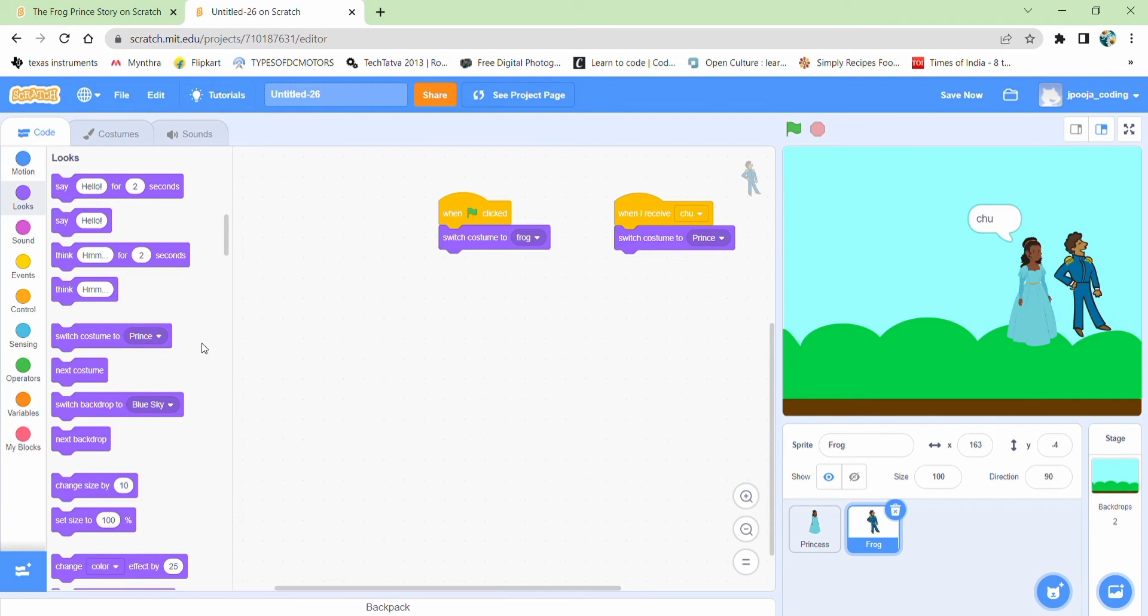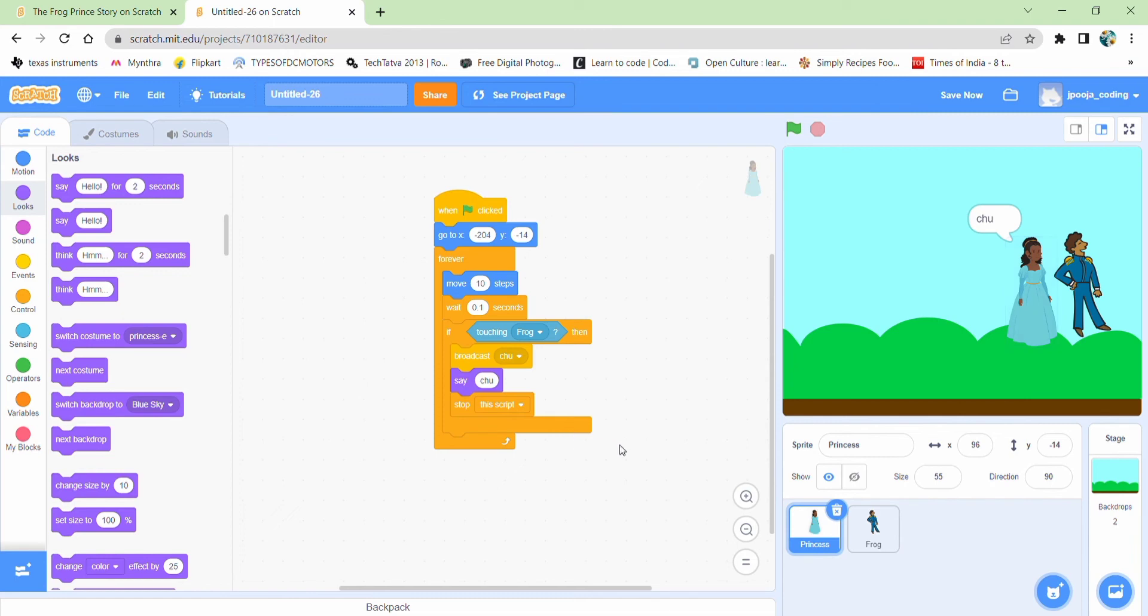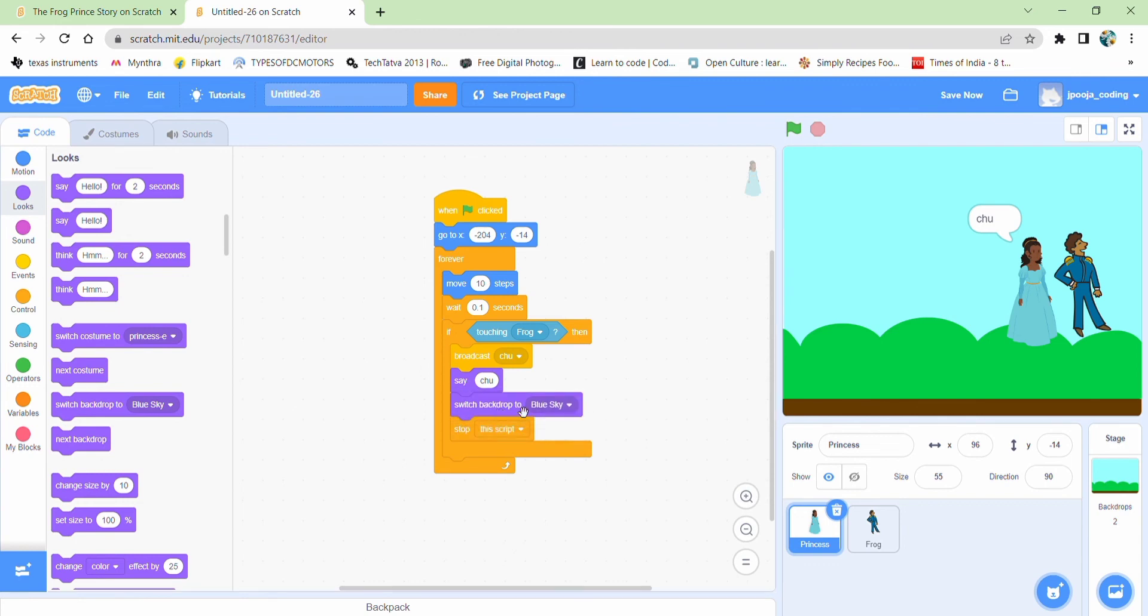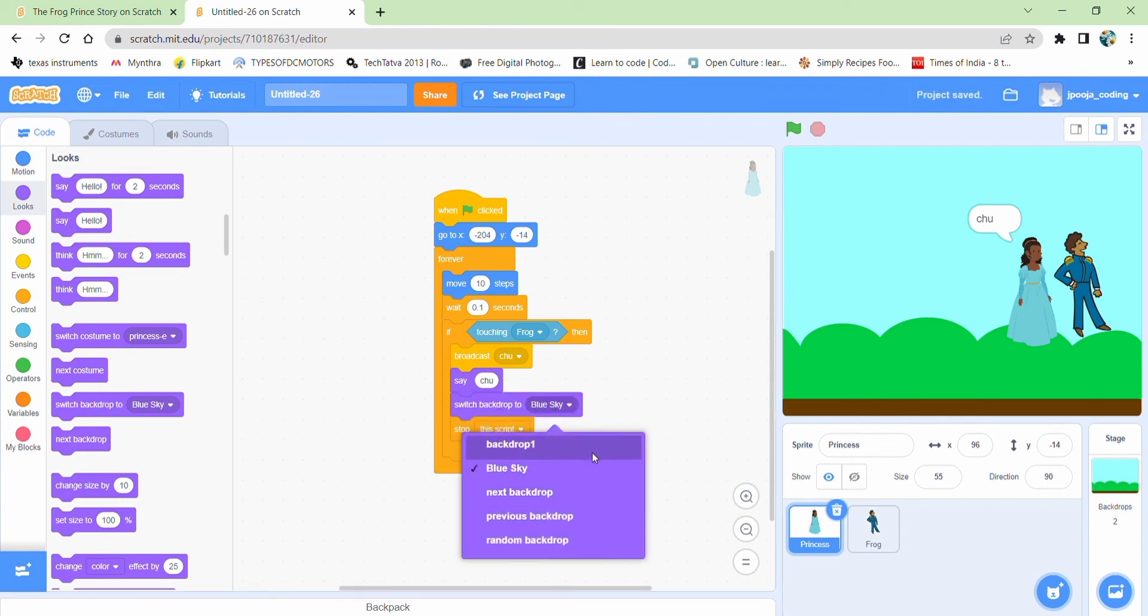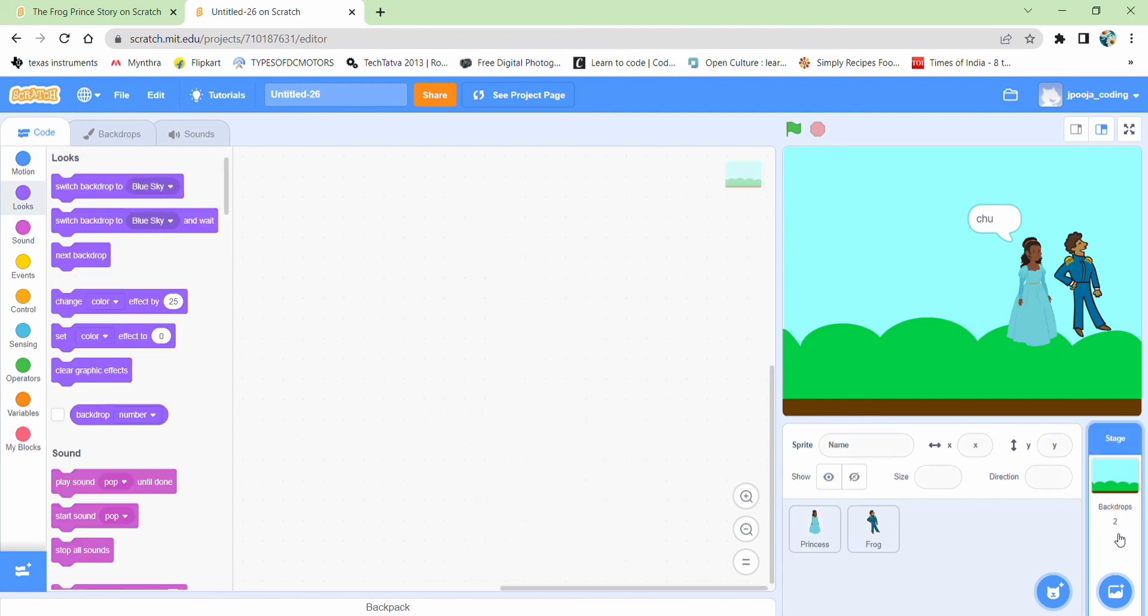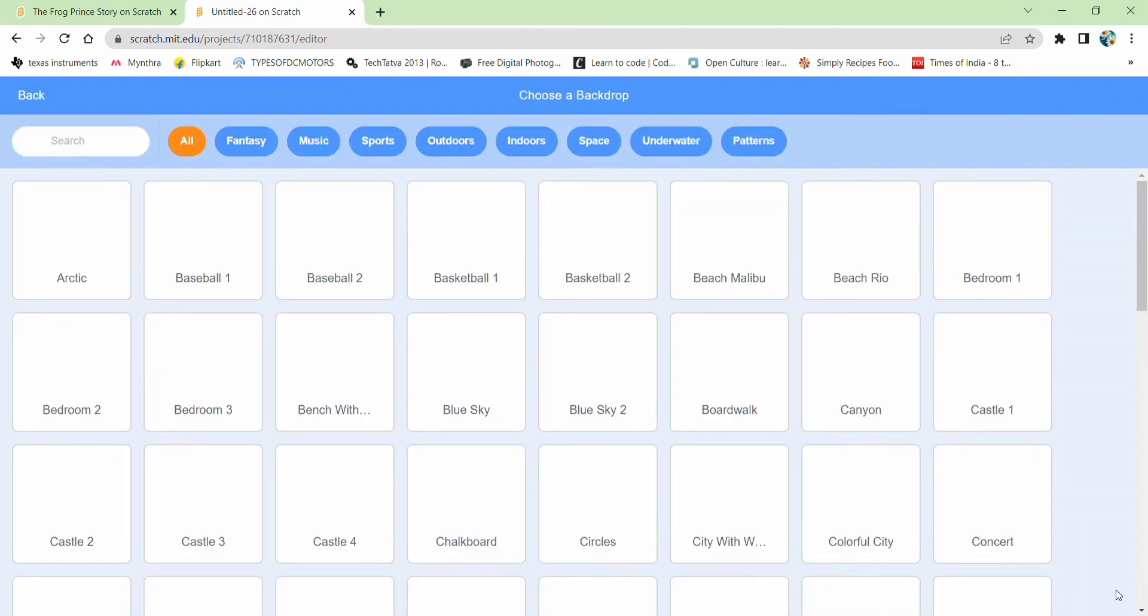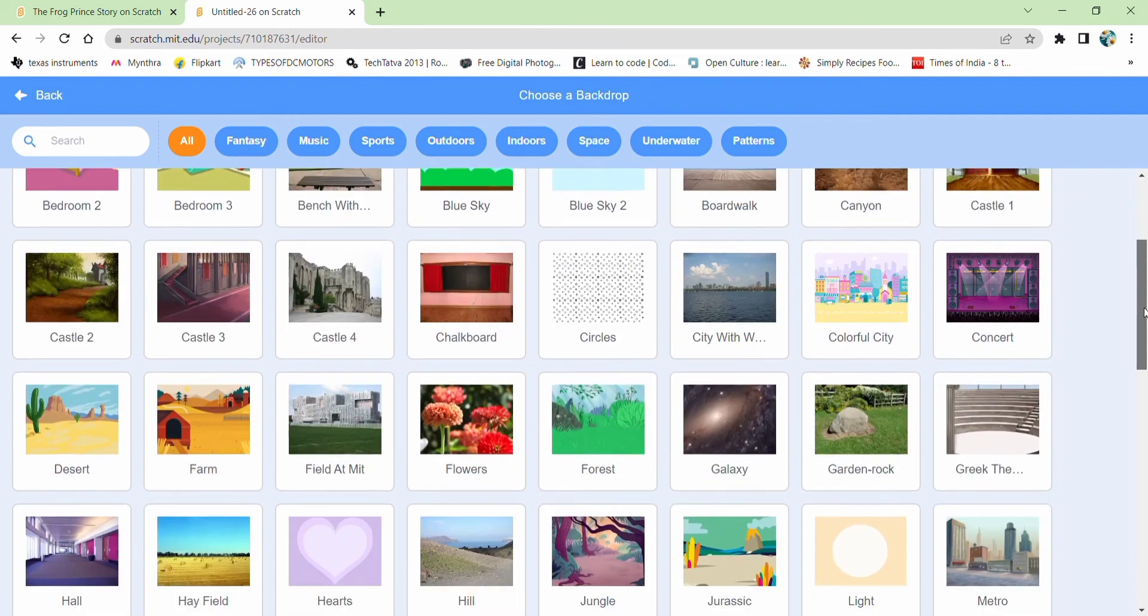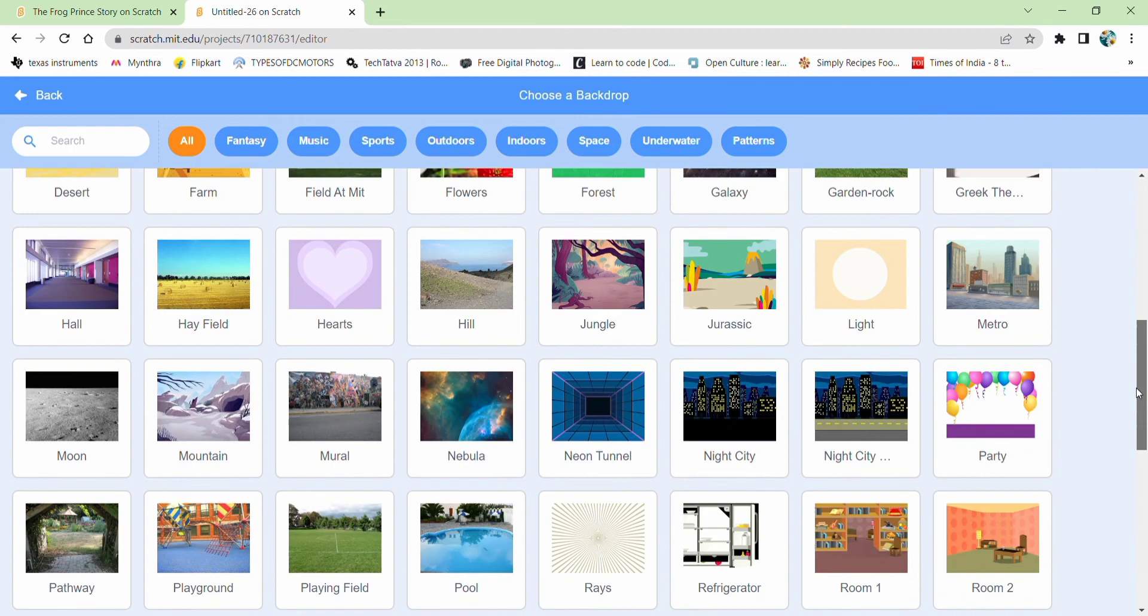But I want my backdrop should also change. So coming over here, I can select over here. And it's very easy. Let me select one more backdrop over here. You can choose any backdrop from here.